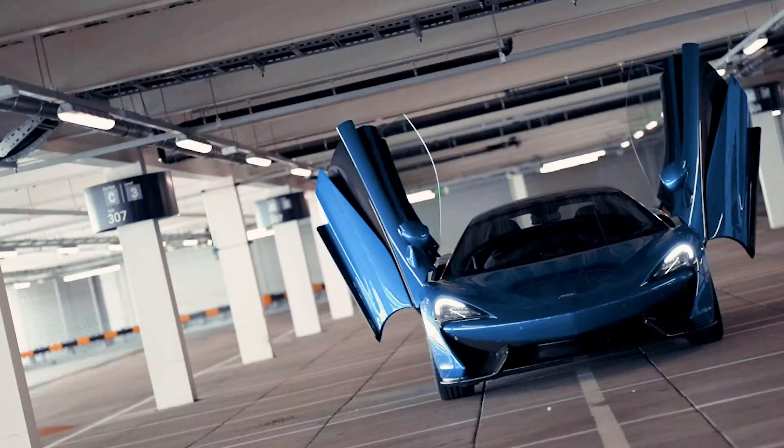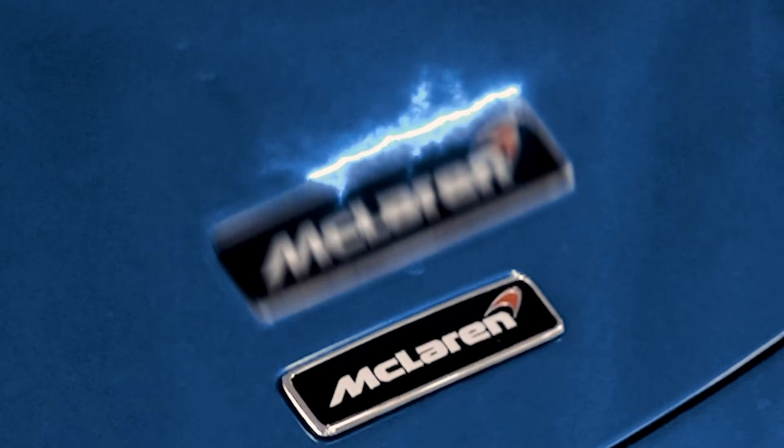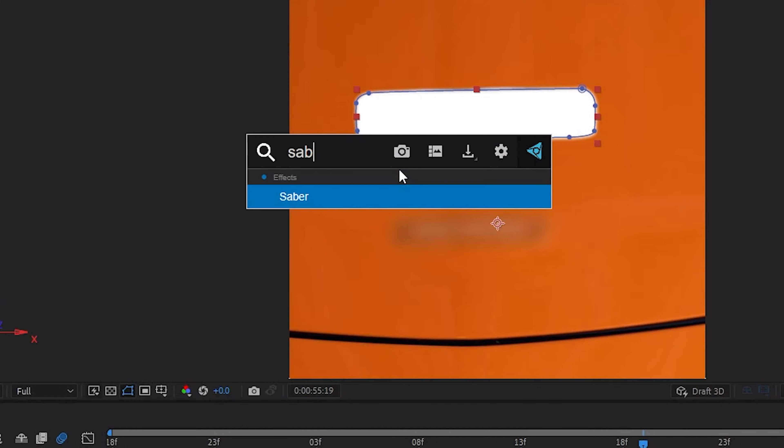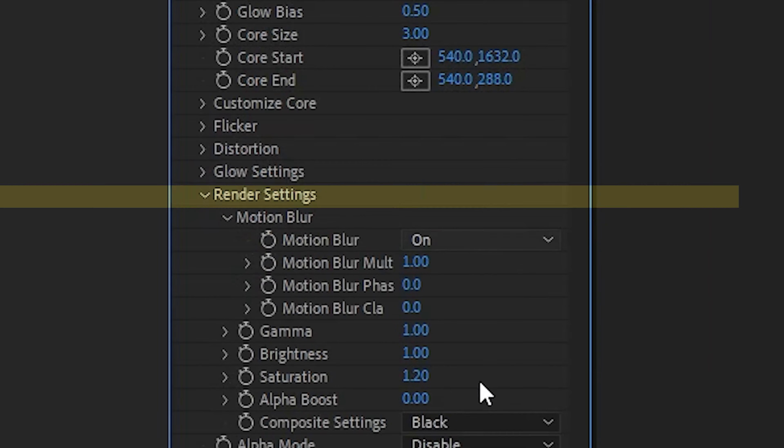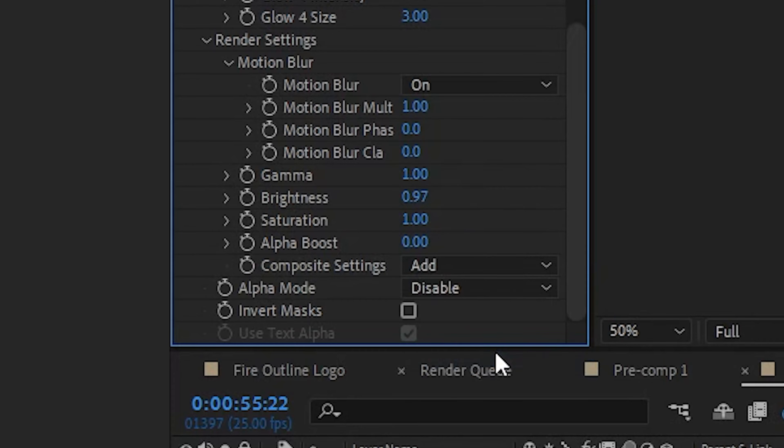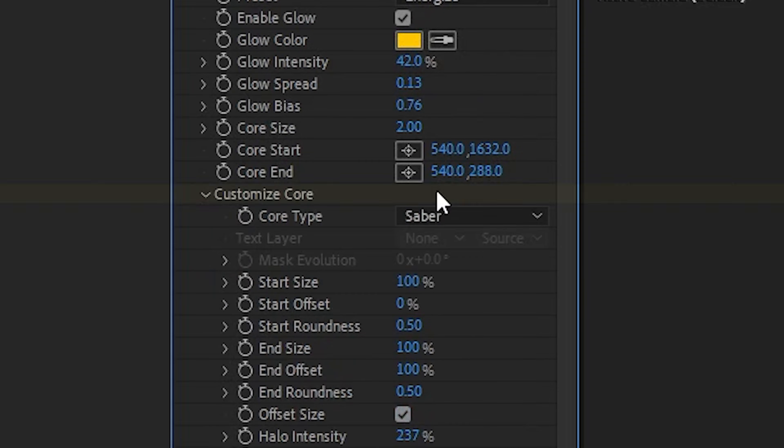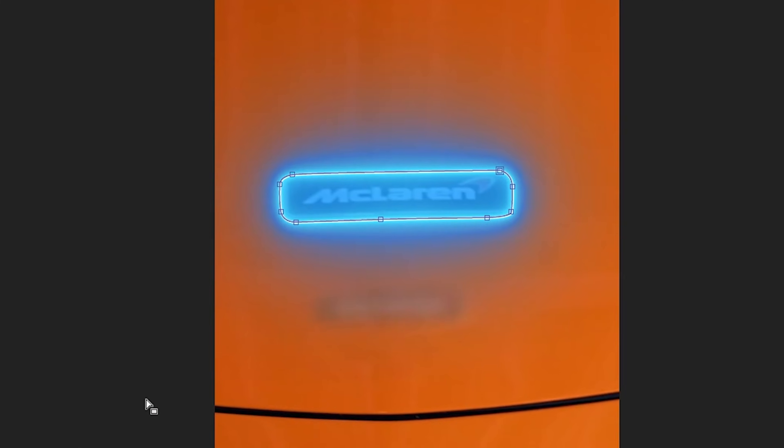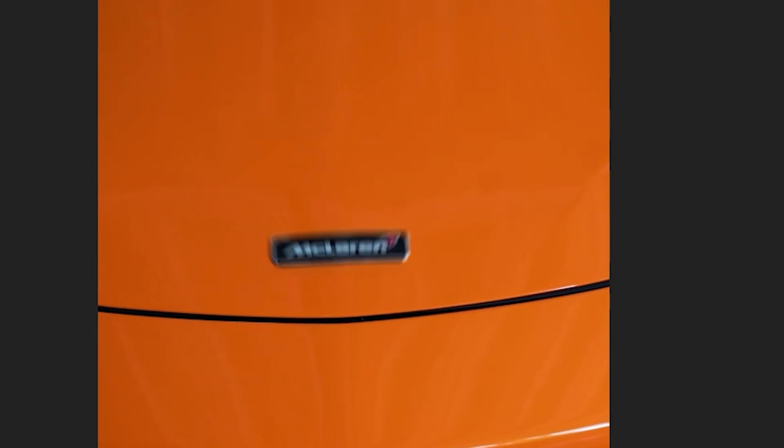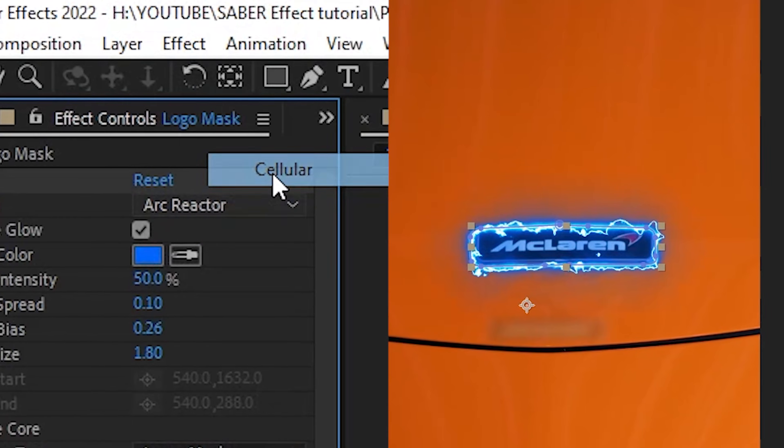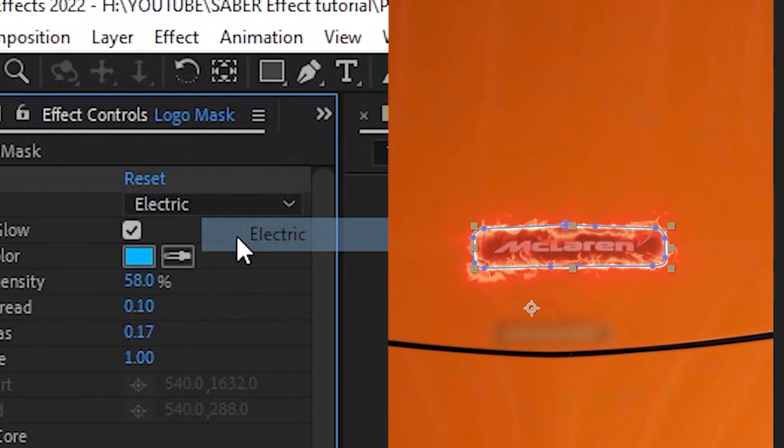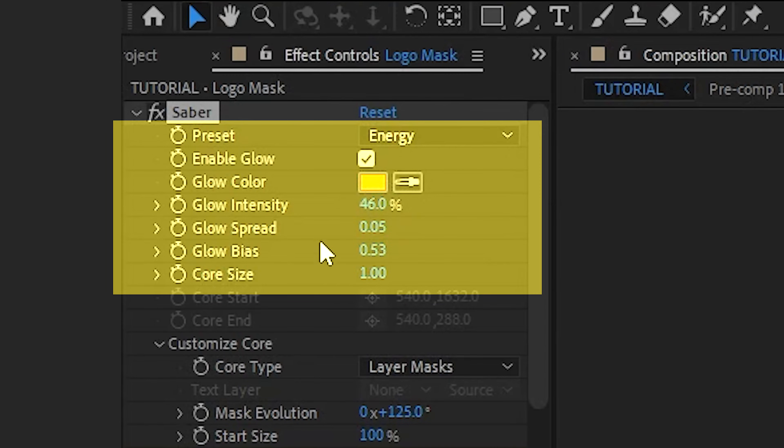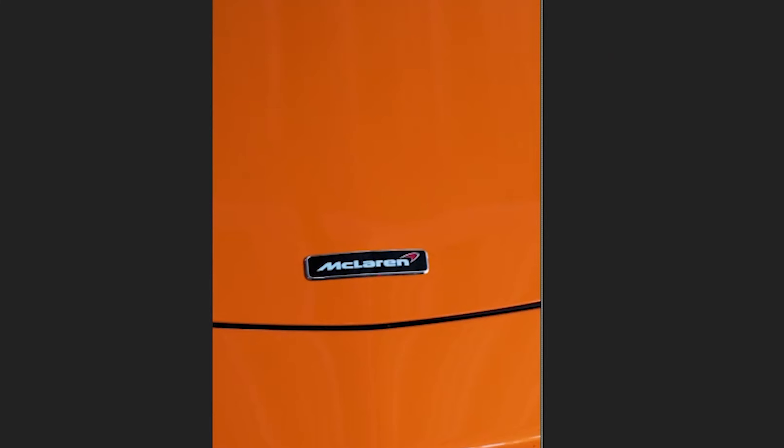And now the fun part: add the Saber effect. Go to render settings and change it from Black to Add. Go to Customize Core, Core Type, and hit Layer Mask. Now you have a glowing outline tracked onto our logo. From the presets you can choose various different types. I use the Energy preset with the following settings.